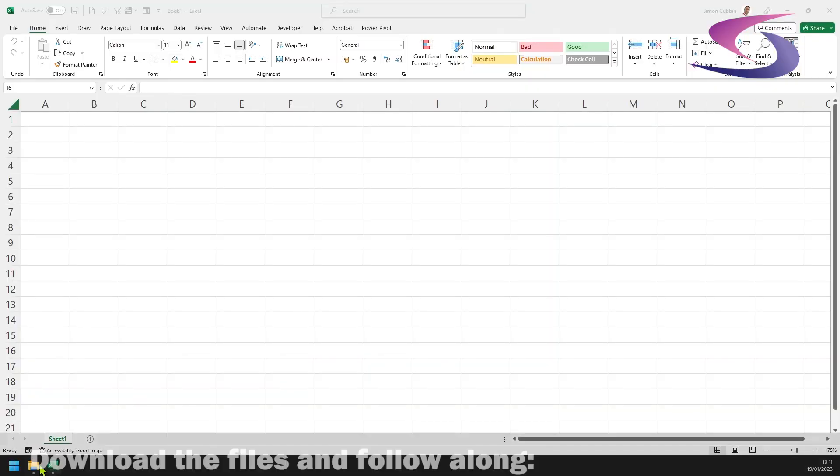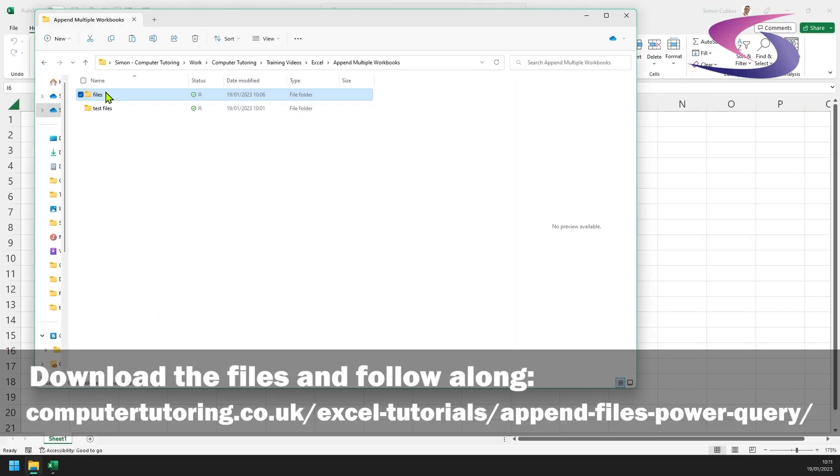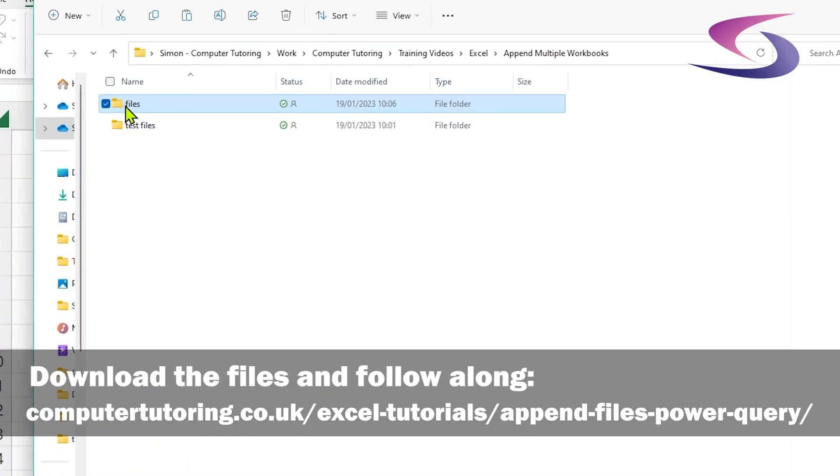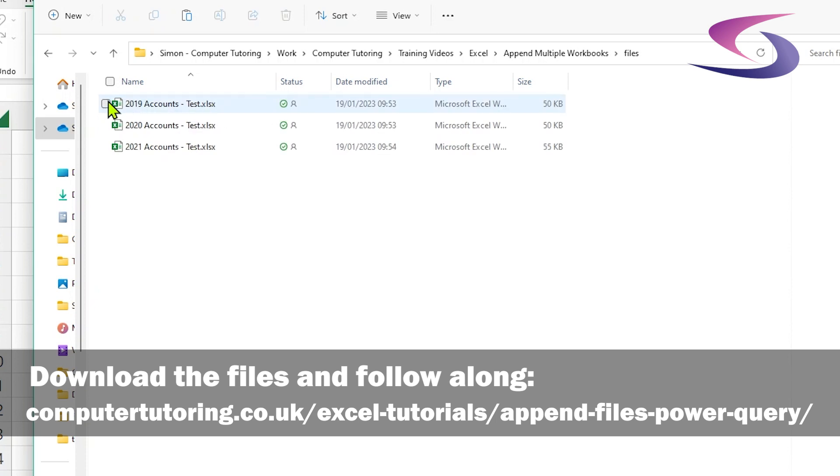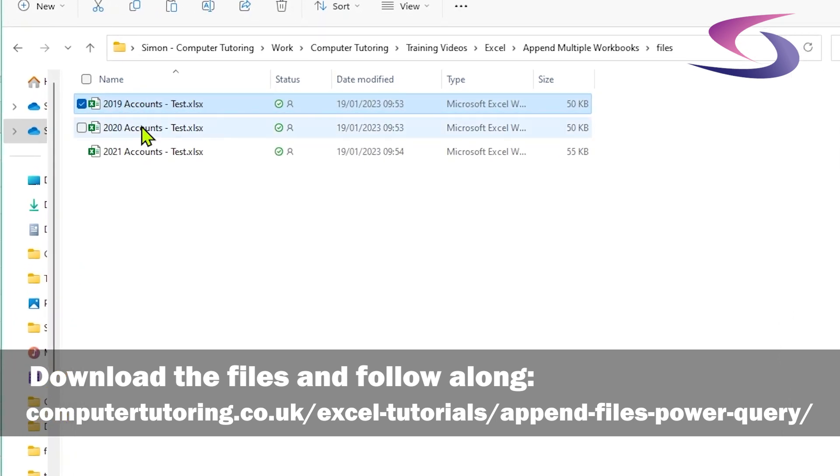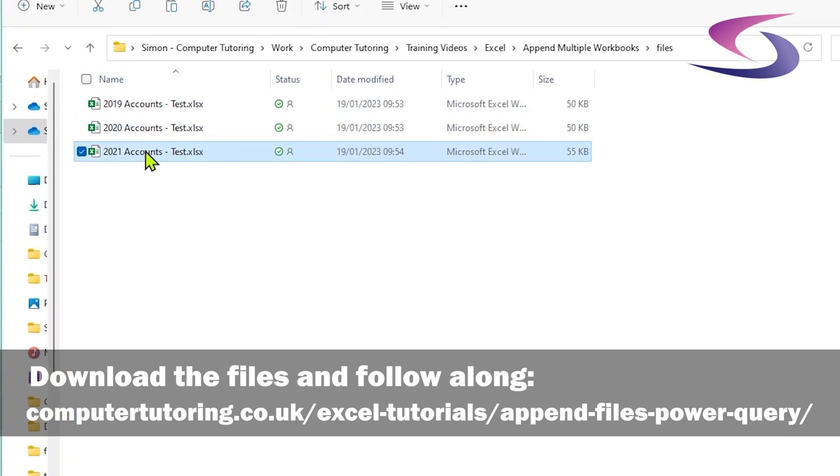So what do I mean by that? Well have a quick look here. I've got a files folder and in my files folder I've got 2019 accounts, 2020, and 2021.